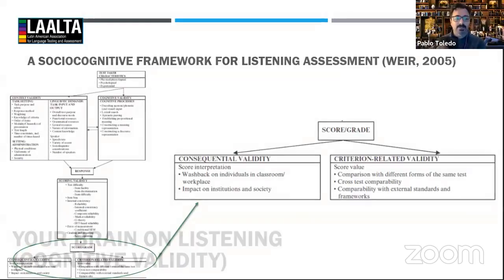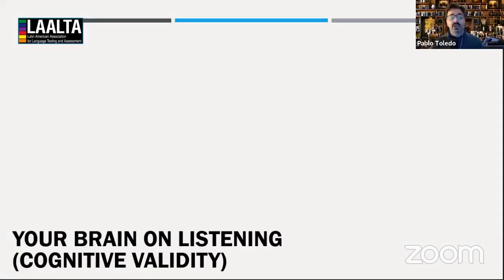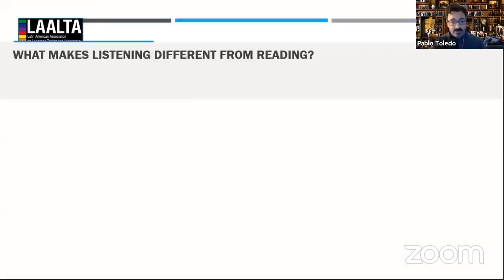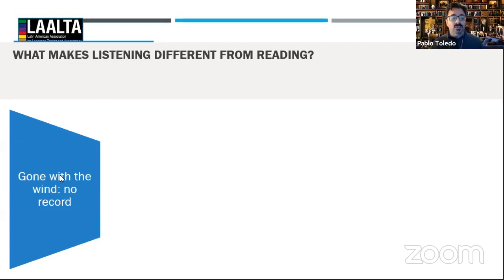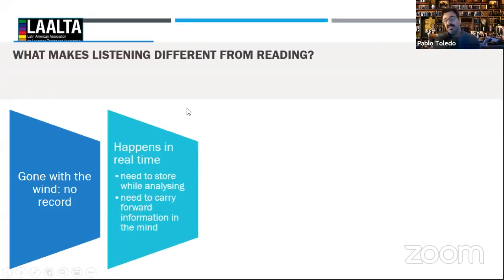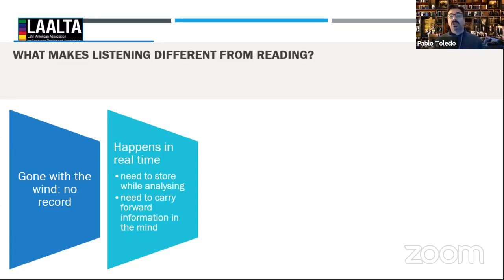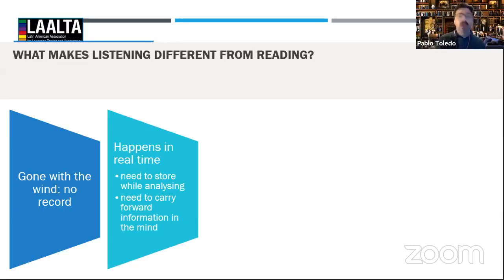Let's tackle these one by one, beginning with cognitive validity — your brain on listening. What makes listening different from reading? Number one is what I call 'gone with the wind' — there is no record of listening the way there is a record of reading. Listening happens in real time: I say something and it's gone. You cannot rewind. Because listening happens in real time and there is no record of it, you need to store information while you analyze it as a cognitive process, and then carry that information forward to build an interpretation.